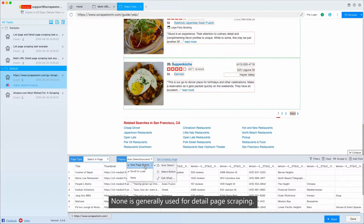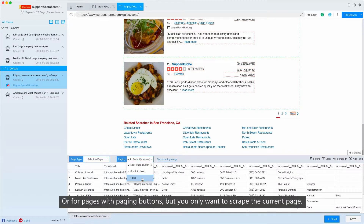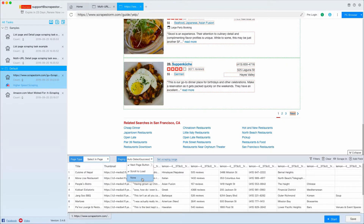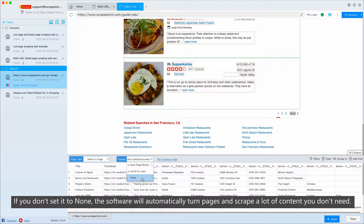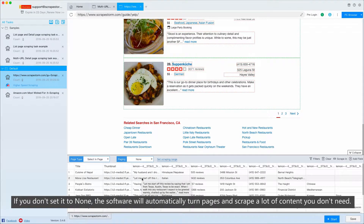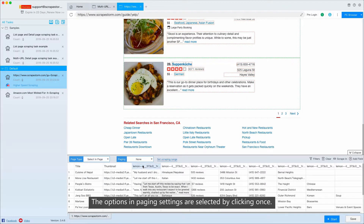NONE is generally used for detail page scraping, or for pages with paging buttons but where you only want to scrape the current page. If you don't set it to NONE, the software will automatically turn pages and scrape a lot of content you don't need.